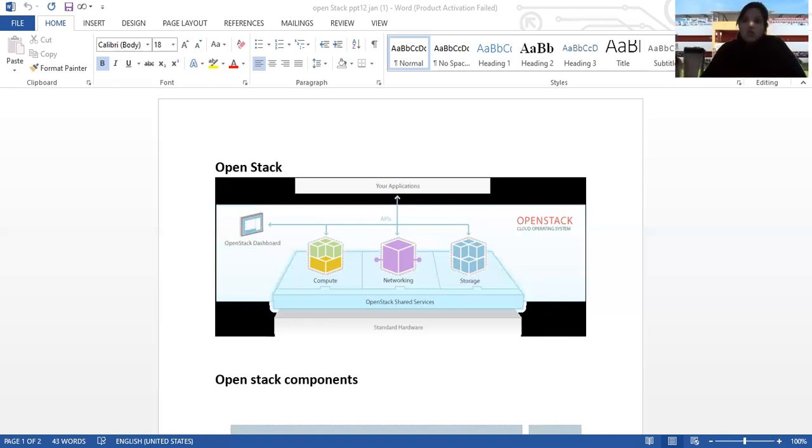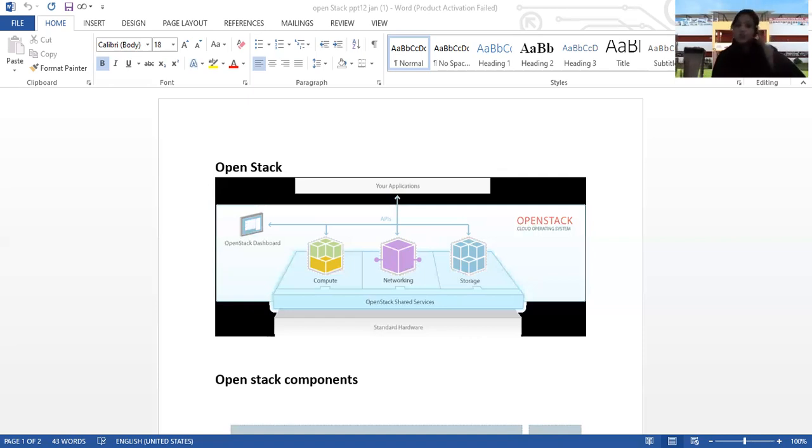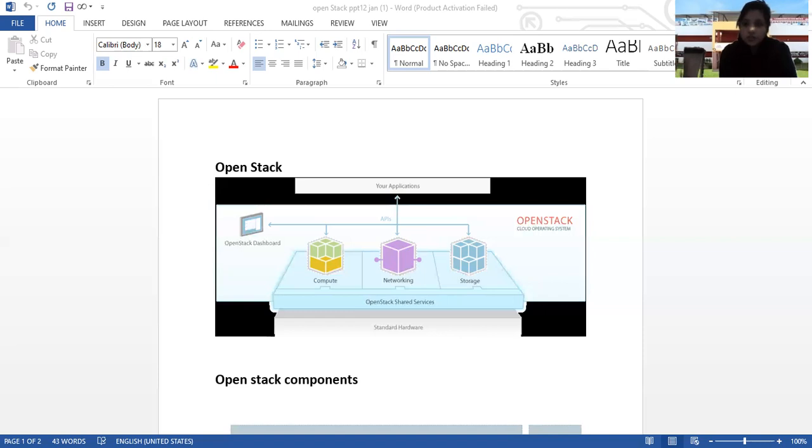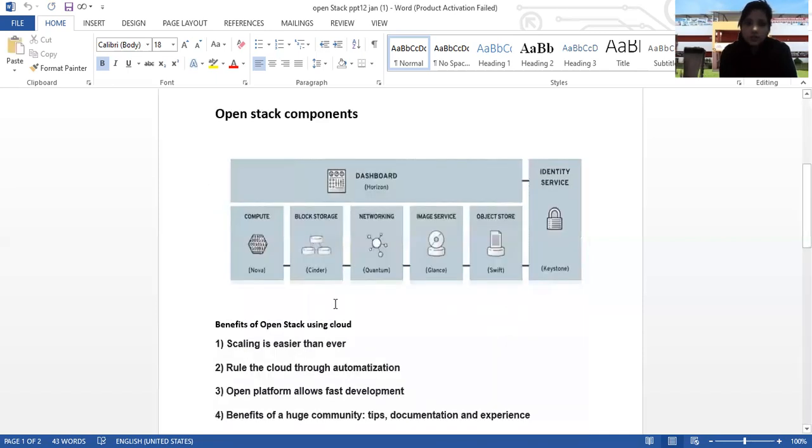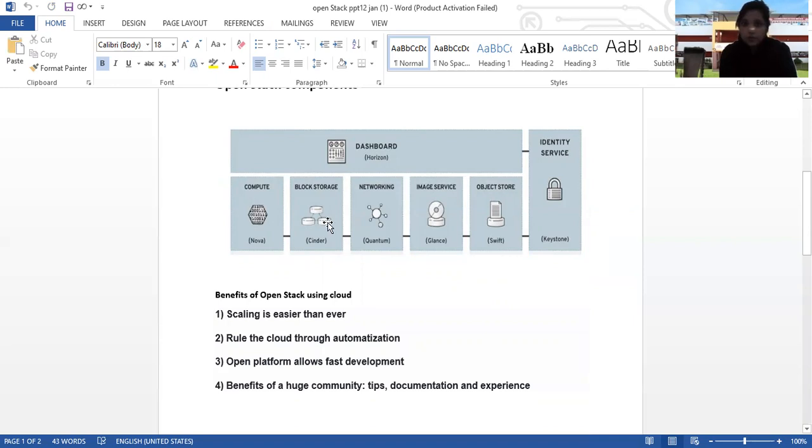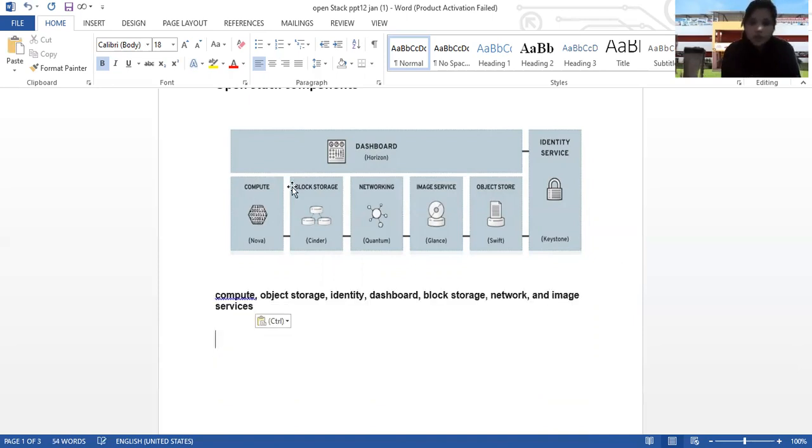The tools that the OpenStack platform includes handle the core cloud computing services of compute, networking, storage, identity, and image services. The main components of OpenStack are compute, object storage, identity, dashboard, block storage, networking, and image services.